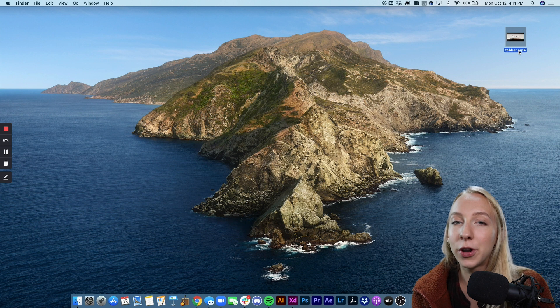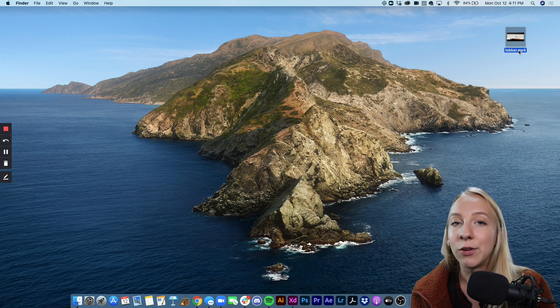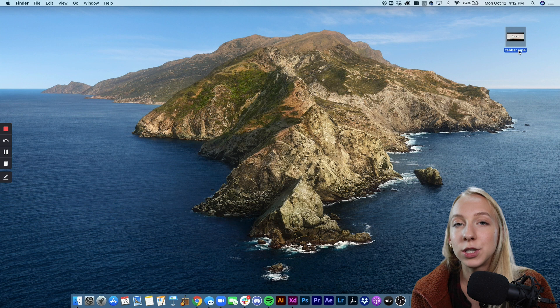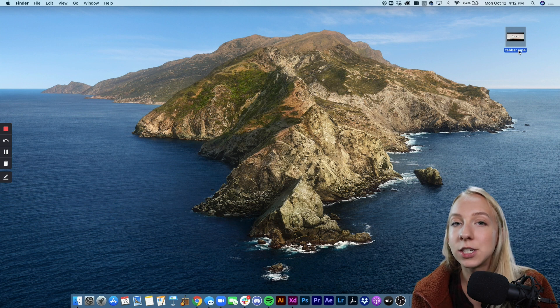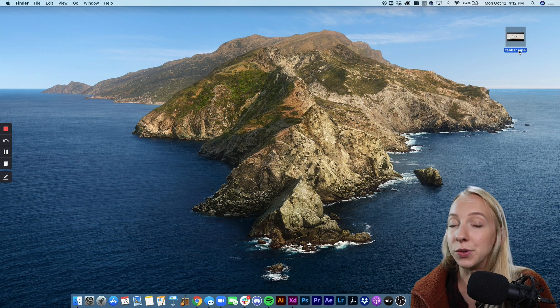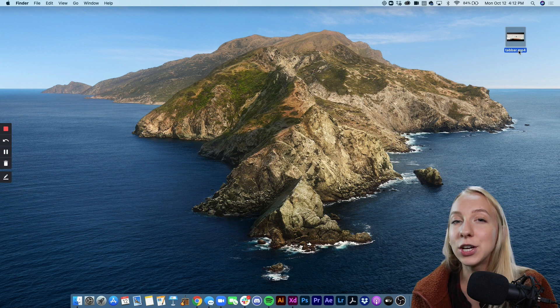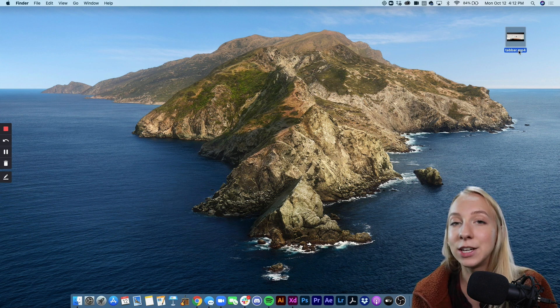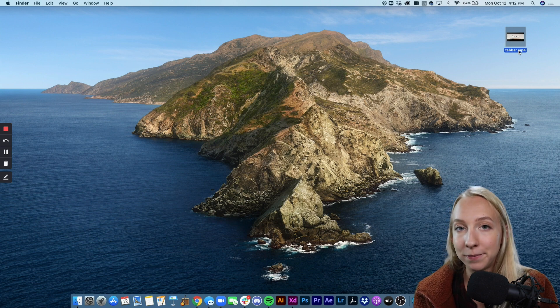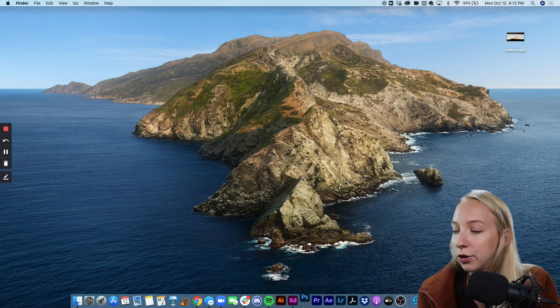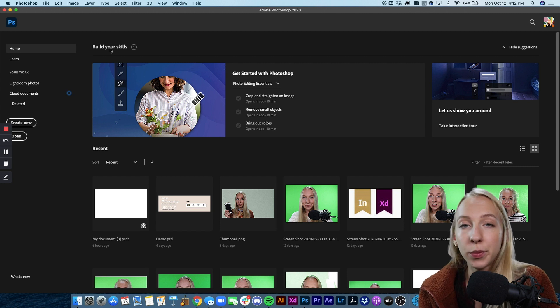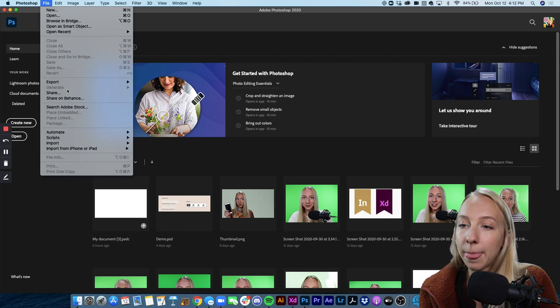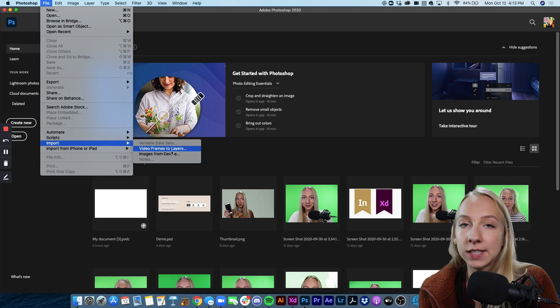Instead of uploading an MP4 to Behance if we want it to flow seamlessly we want to create an optimized GIF. And so to do that we have to bring it into Photoshop and decrease the size as much as possible by deleting duplicate frames. So now I'm going to show you how to do that. So we're going to open up Photoshop. And before we even open anything I just want to do file import video frames to layers.